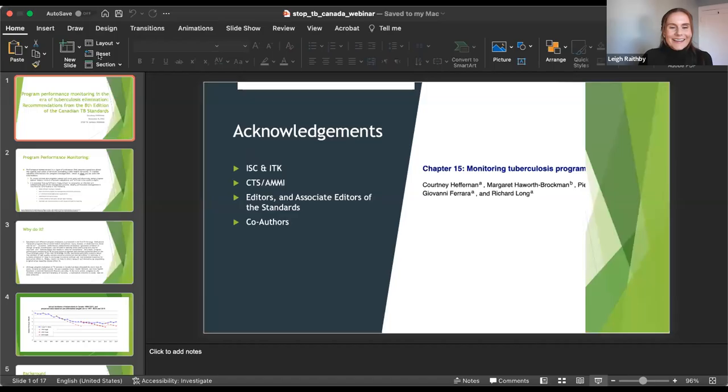Thank you Courtney for that overview of the need for accountability measures and the new chapter. Our next speaker is Dr. Elizabeth Ray, Associate Medical Officer of Health with the TB program at Toronto Public Health and Co-Chair of Stop TB Canada. Dr. Ray will run us through the current limitations with TB data in Canada and the need to implement a timely tuberculosis surveillance infrastructure.